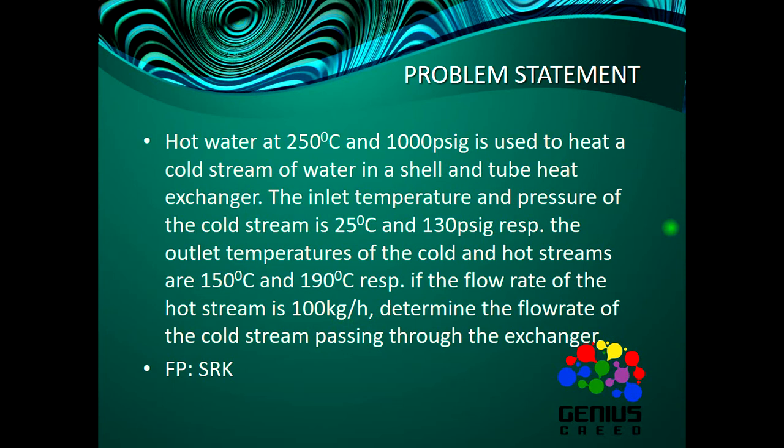The outlet temperatures of the cold and hot streams are 150 degrees celsius and 190 degrees celsius respectively. If the flow rate of the cold stream is 100 kg per hour, determine the flow rate of the hot stream passing through the heat exchanger.